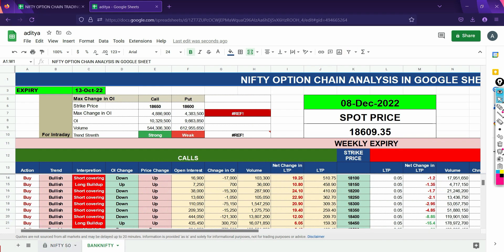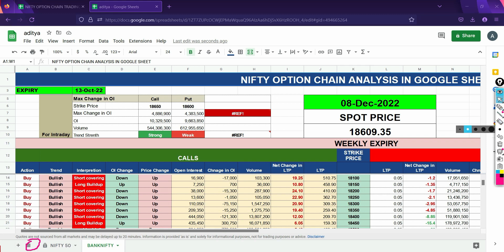From here you can check everything. I will create a new tab where you can easily see all the data and see a graph. This version does not have a graph yet, but I will add one. If you need a graph, please comment and let me know and I will create a video for it.